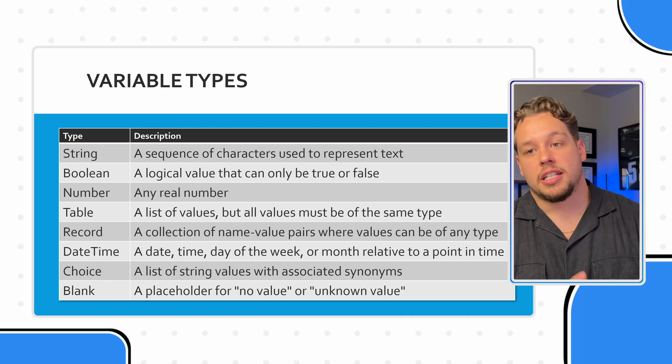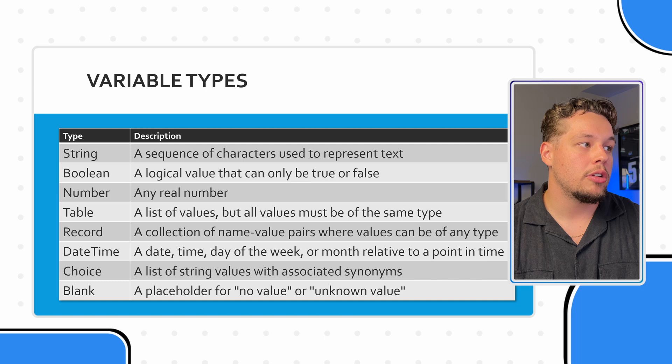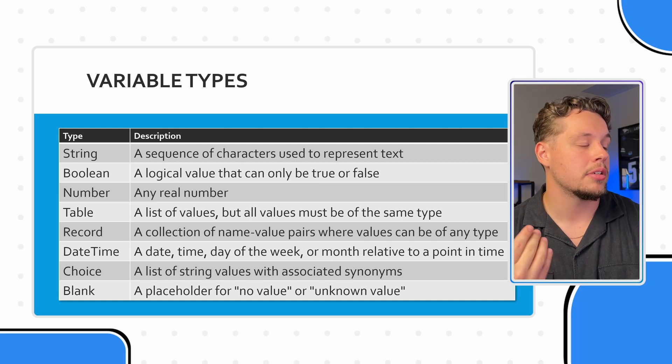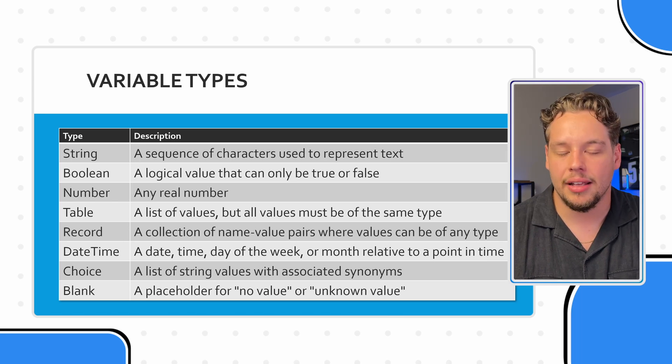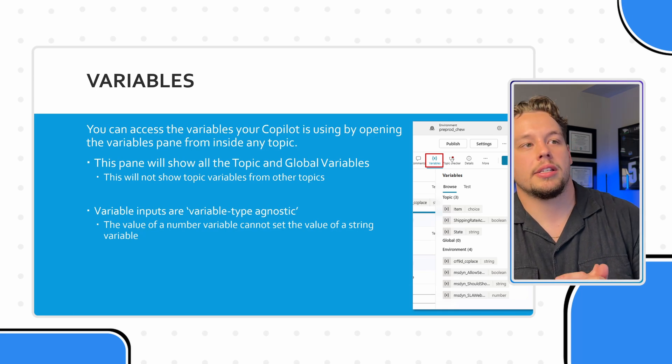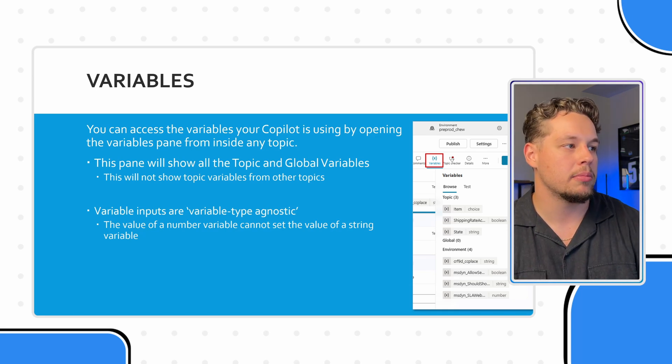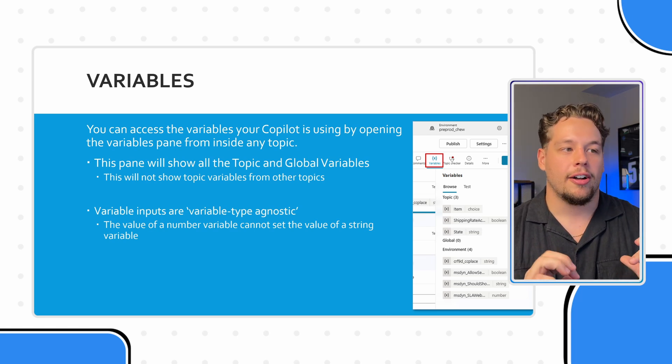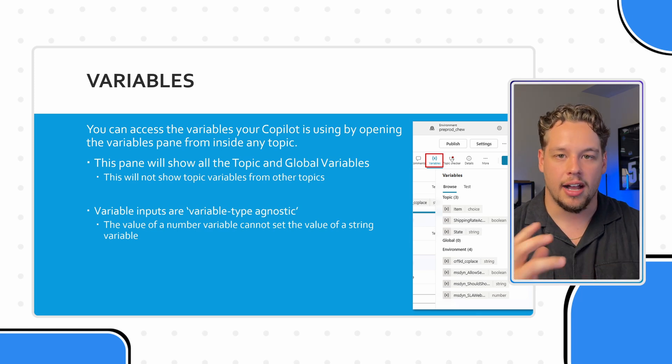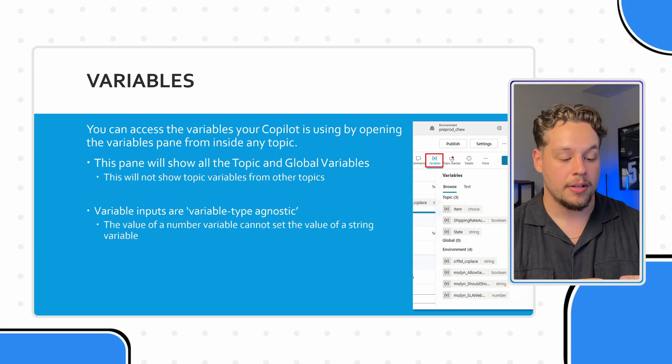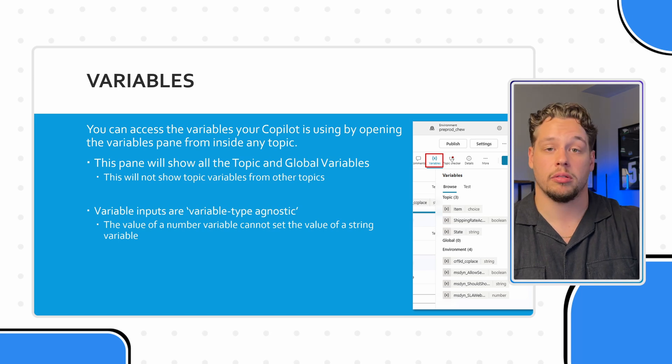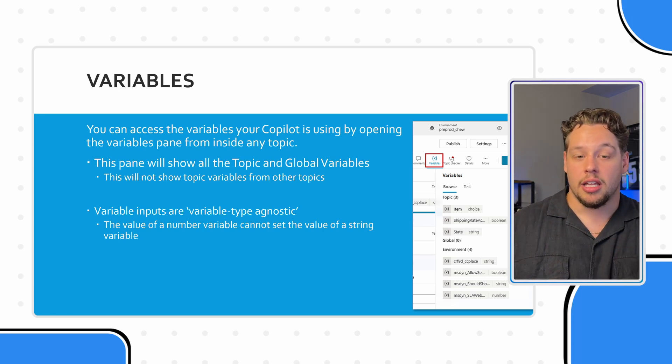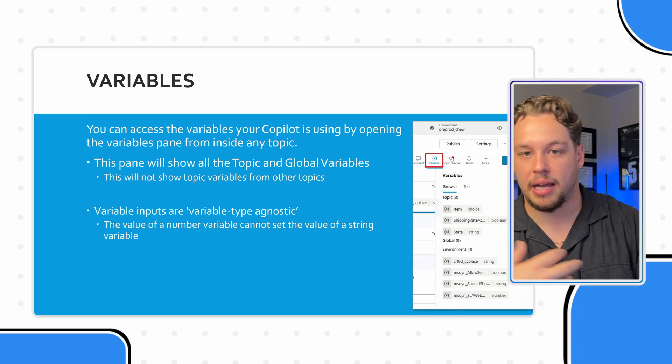Here are the different variable types currently within Microsoft CoPilot Studio. You can capture strings, booleans, numbers, tables, records, date times, choices, and there's also a blank type. The reason that's kind of important is you need to be aware of that, especially when it comes to troubleshooting, because variable inputs are variable type agnostic in that you can't take a number variable, like say, I have this variable as a number variable, and it's set to 123. I can't put 123 into a string variable.